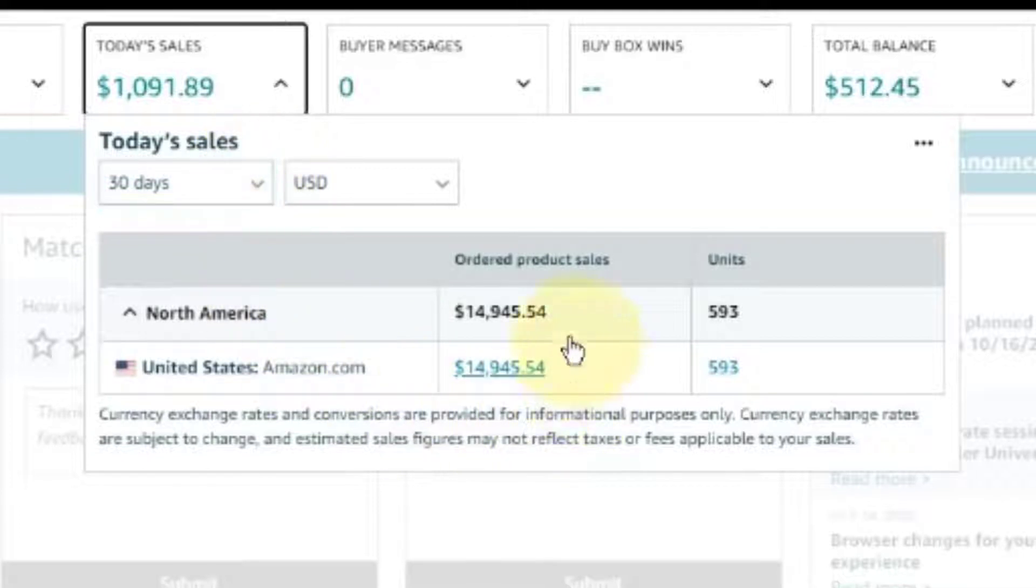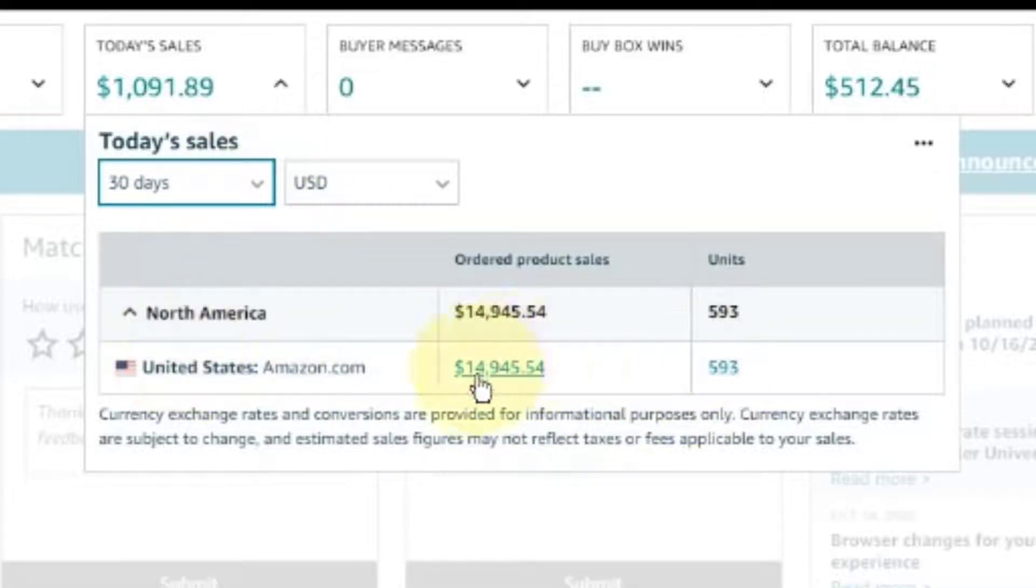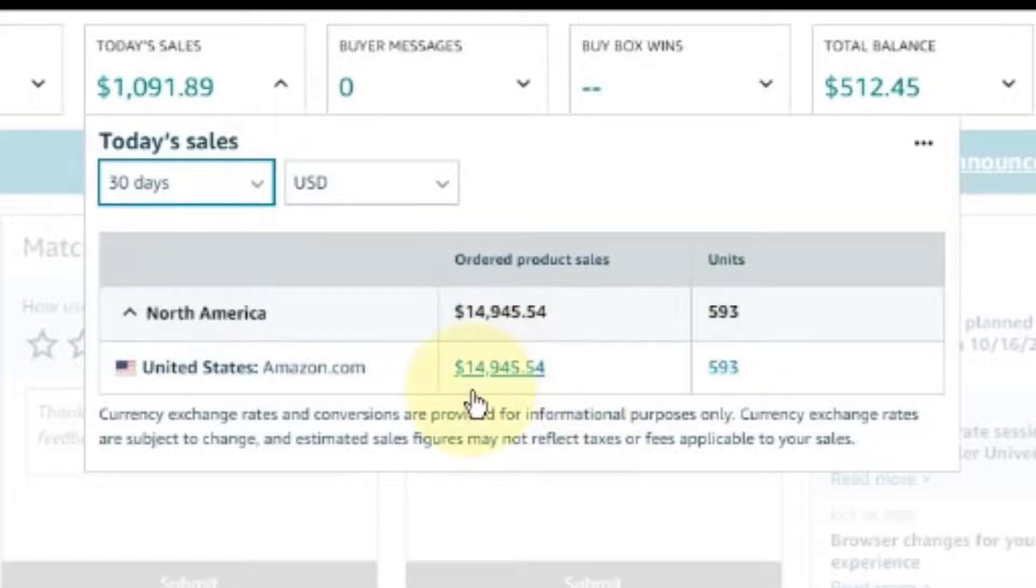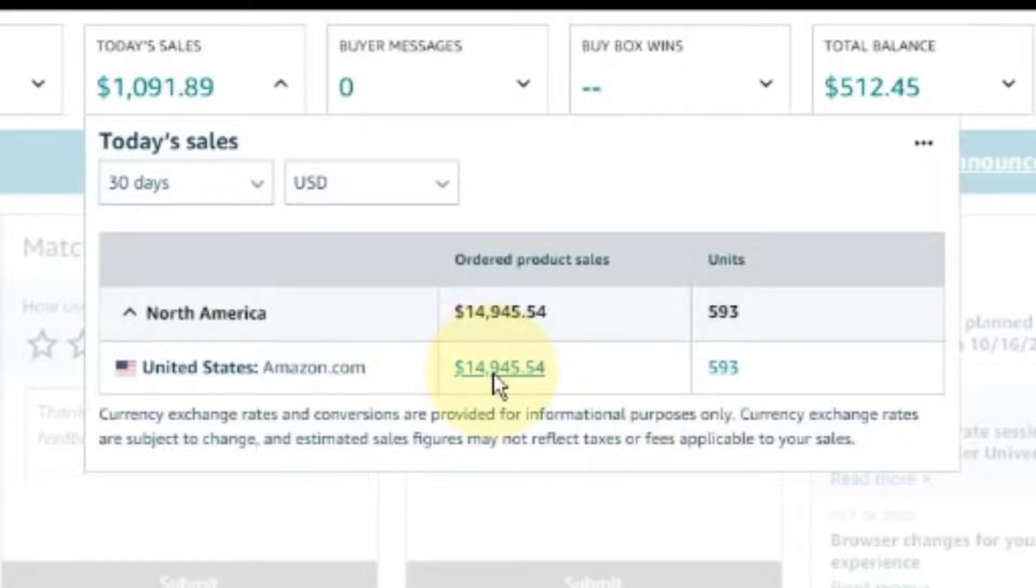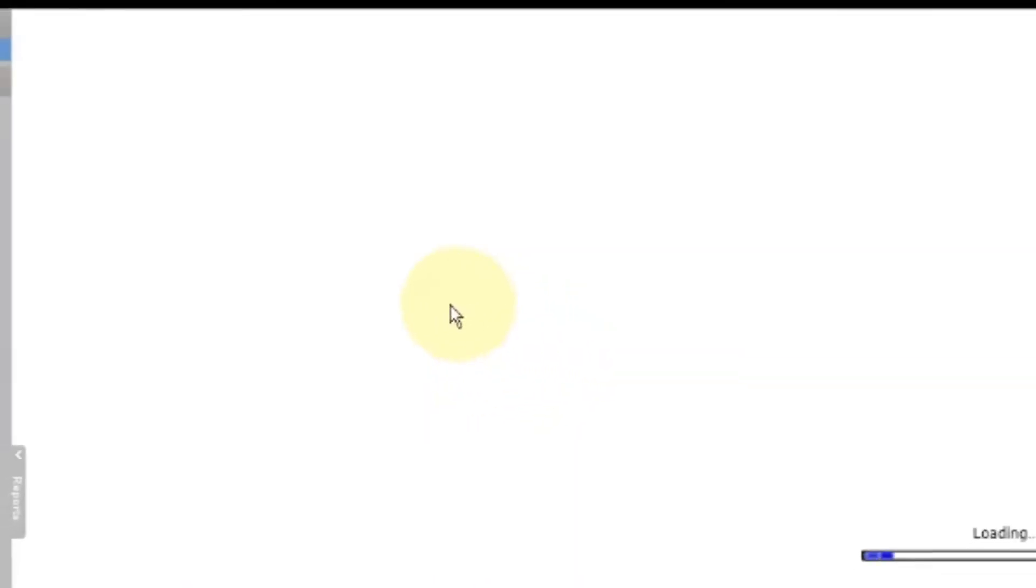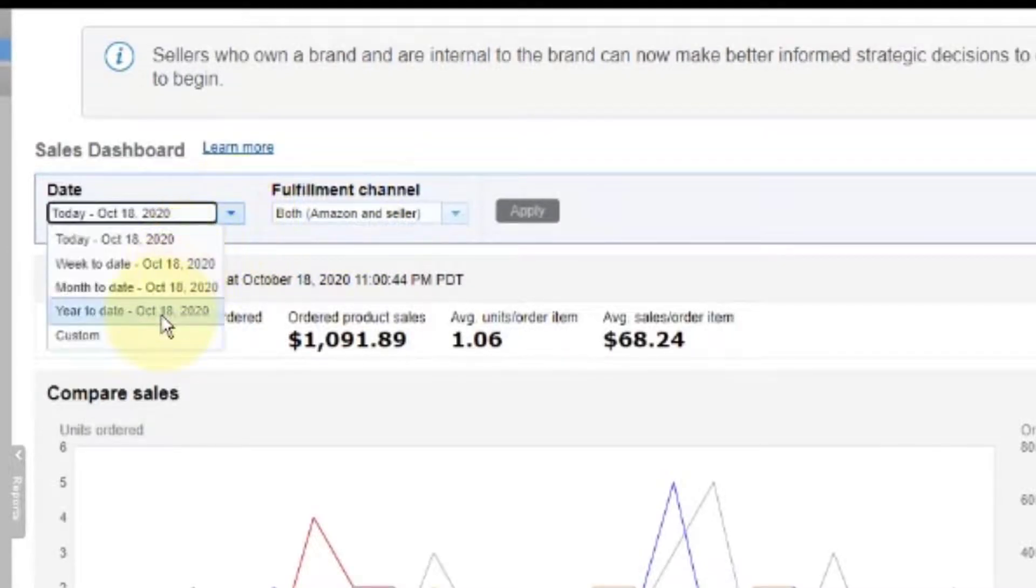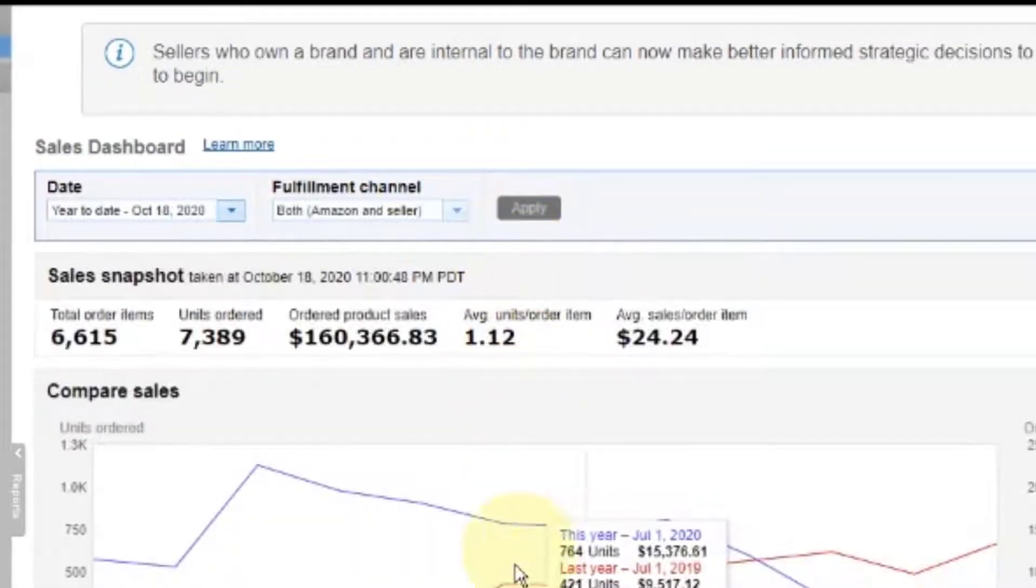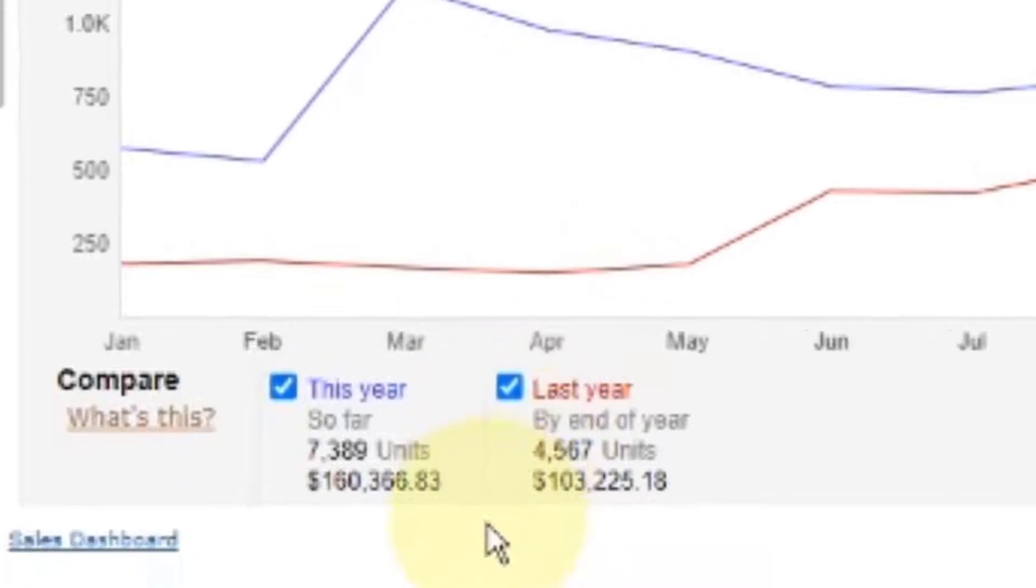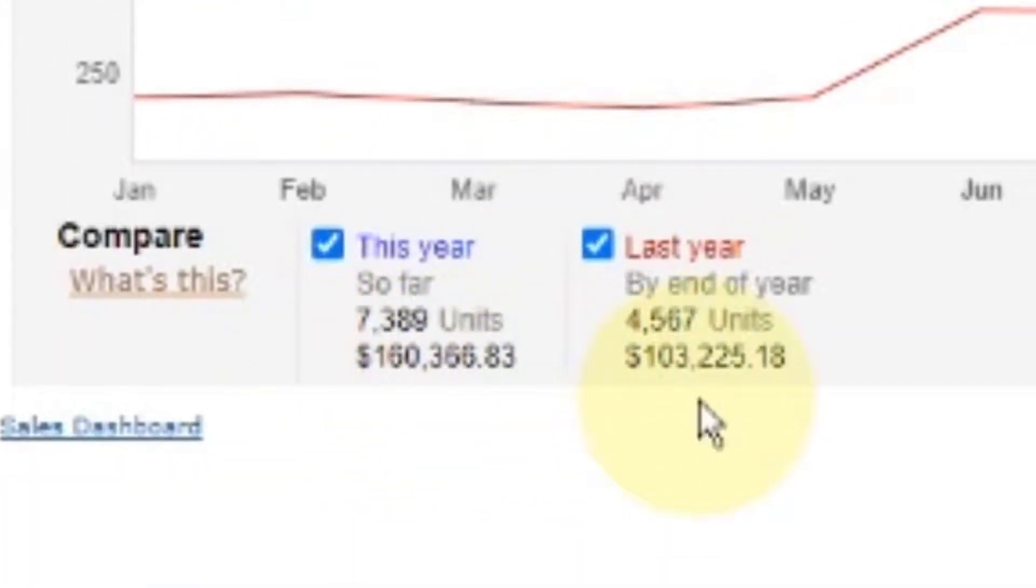Today we've had $1,091.89 in sales. And as you can see for the month, well for the running 30 days, $14,945.54. And that is over 593 sales. And just real quick, if we look year to date at what we've done, we're at $160,000. Last year we did $103,000.